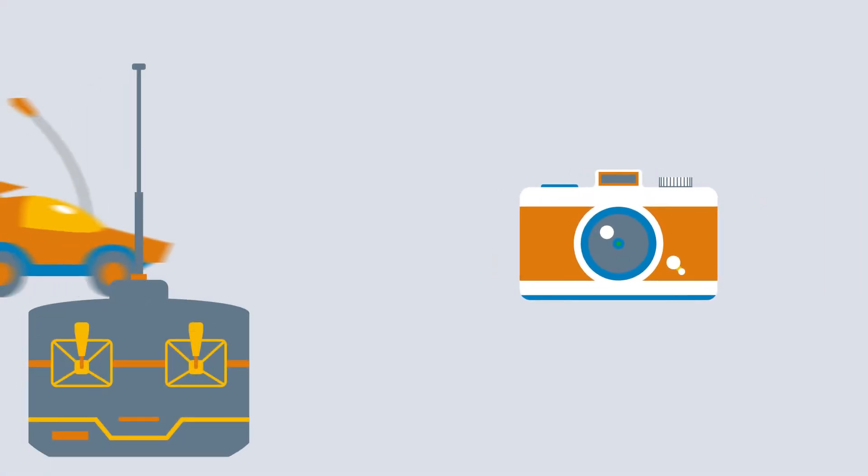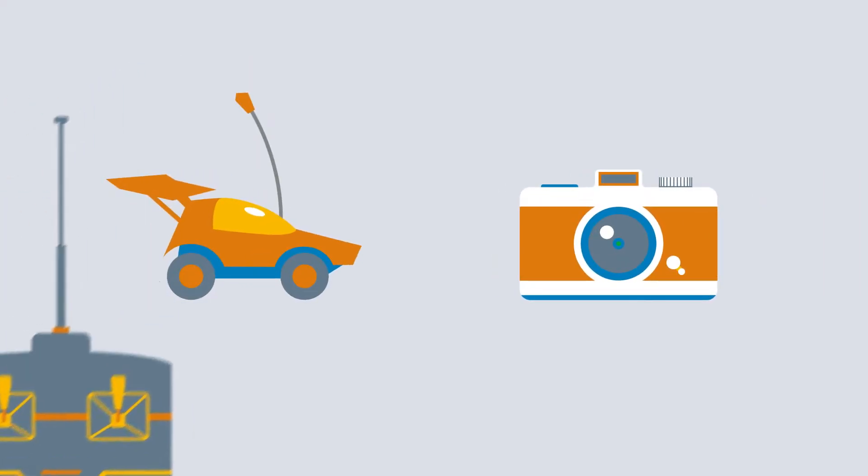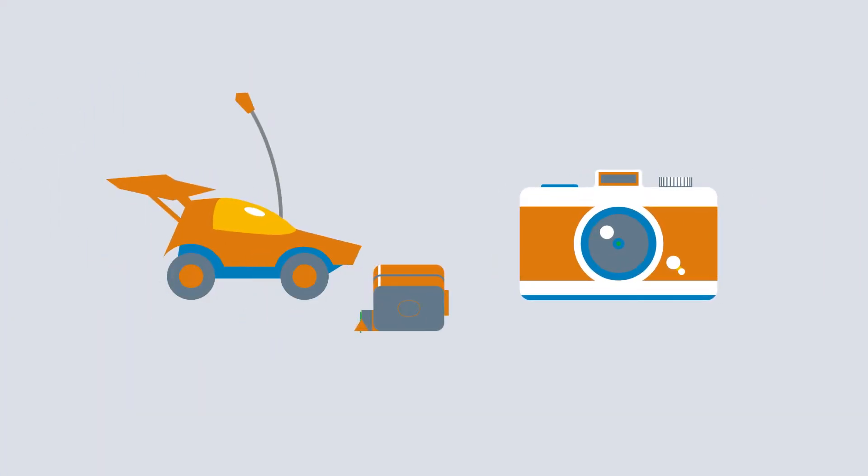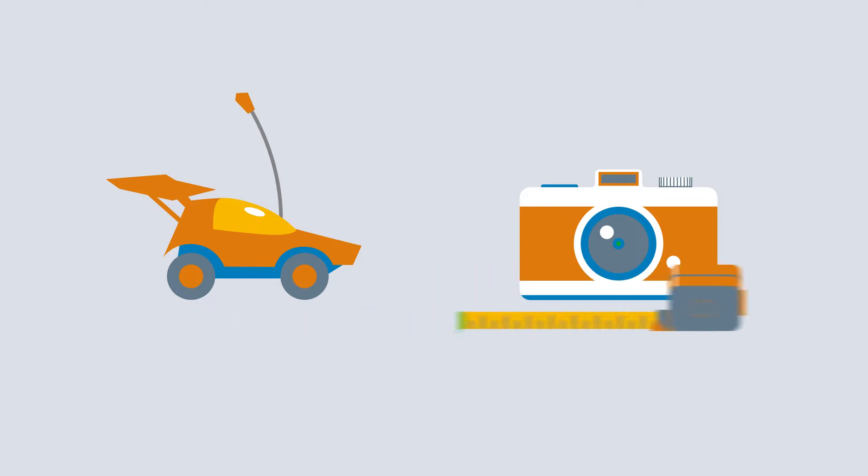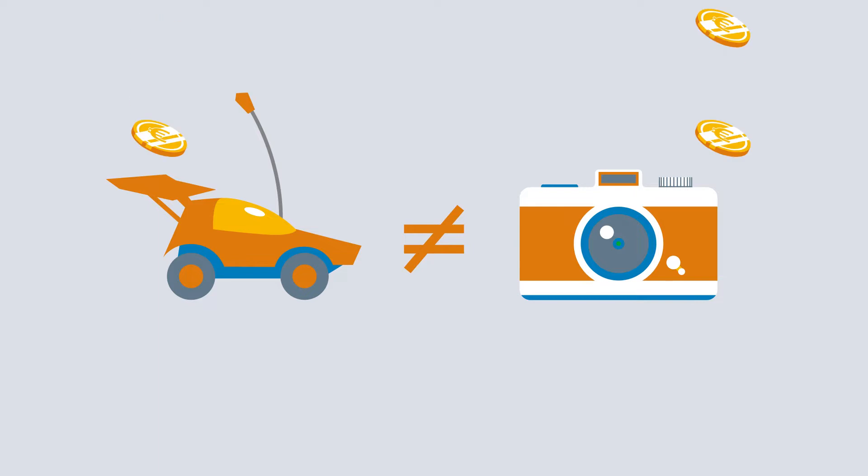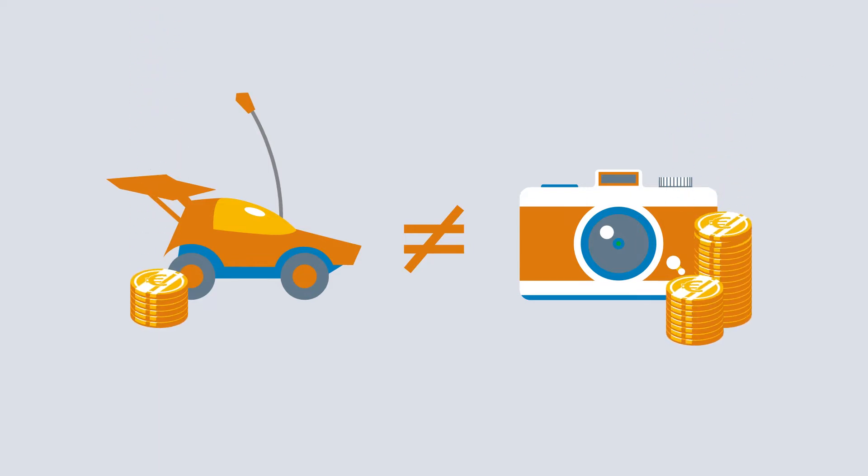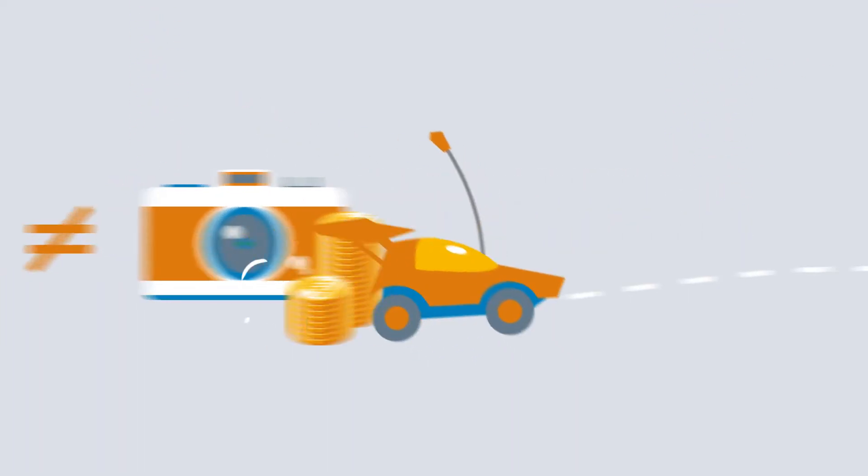A camera and a remote-controlled car. One similarity, the size. The difference? Virtually everything else. Especially when it comes to price and precision.